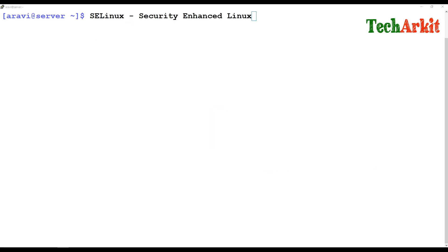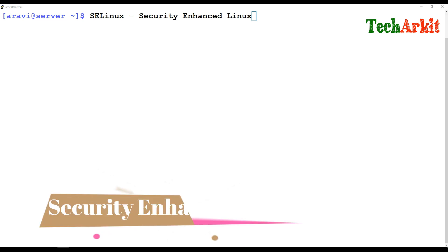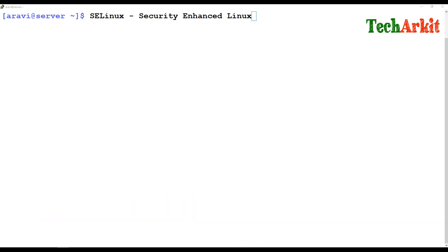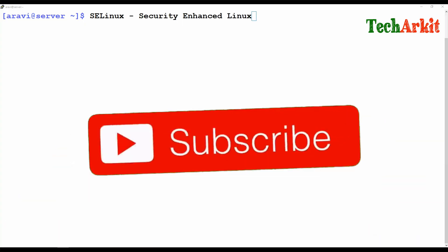Hi friends, welcome to Tech ARK IT YouTube channel. My name is Ravi. In this video session we are going to see SELinux — what does SELinux mean and how SELinux will give you enhanced security protection on your machine, how it works and how it's going to be useful for your environment.